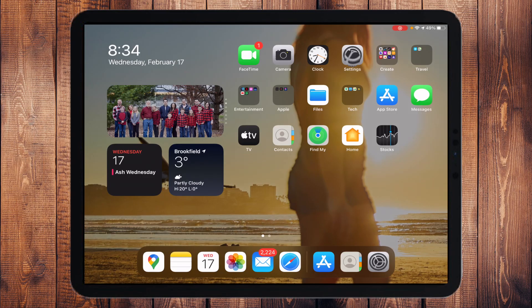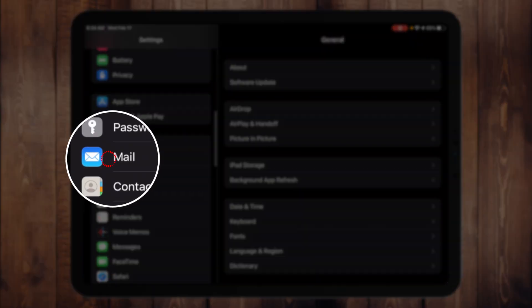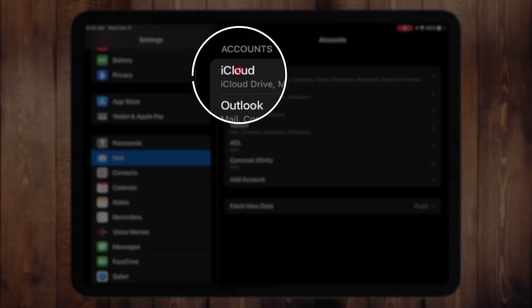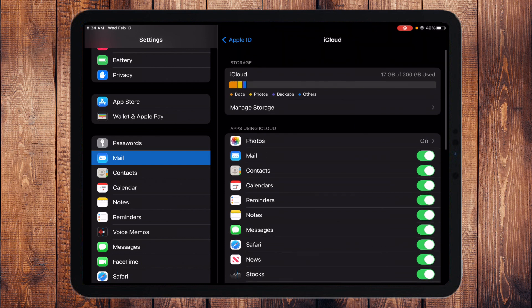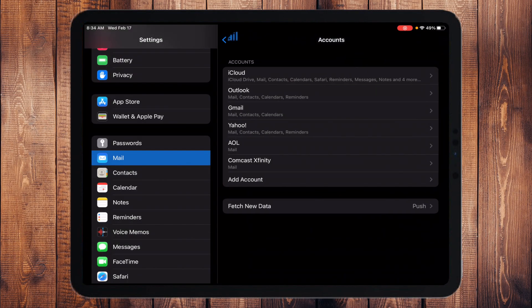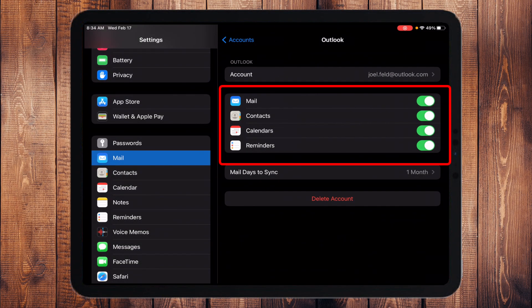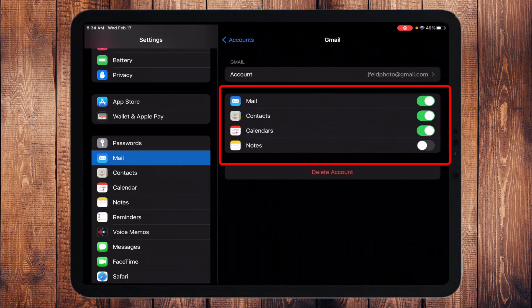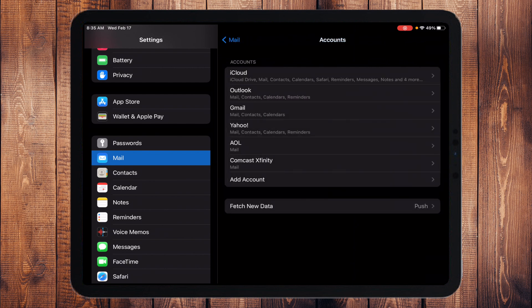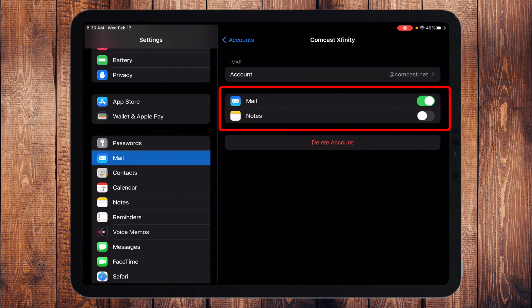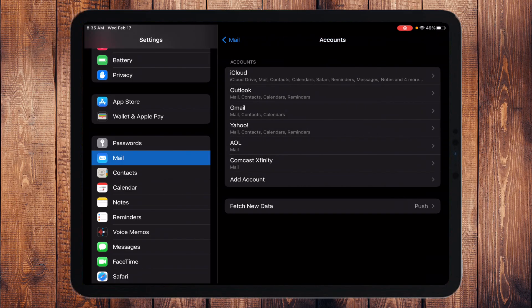The same applies on your iPad or iPhone. In Settings under Accounts, I can see what each account is capable of syncing. iCloud synchronizes a huge amount of content because it's part of Apple's ecosystem. Outlook has mail, contacts, calendars, and reminders — but not notes. Gmail has mail, contacts, calendars, and notes. Yahoo does mail, contacts, calendars, reminders, and notes. AOL only does mail and notes — so if all your contacts were in AOL, you couldn't easily get them on your iPad or iPhone. Comcast is mail and notes and doesn't even work reliably.